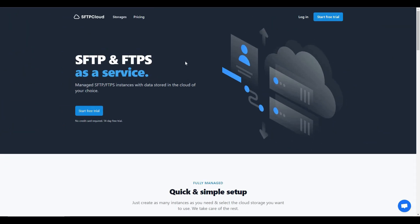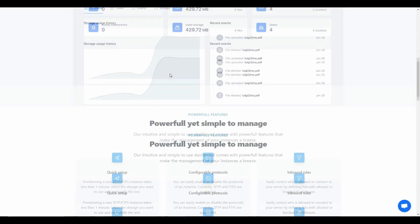Hello guys, welcome back to SaaS LTD Deals. I'm back with a very interesting tool review. The tool I'm going to review today is SFTP Cloud. If you are an FTP or SFTP user, you are going to find this tool incredibly useful. It lets you manage your SFTP and FTP services, and by managing I mean you can make your SFTP or FTPS more secure and more manageable.